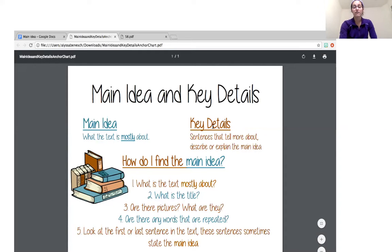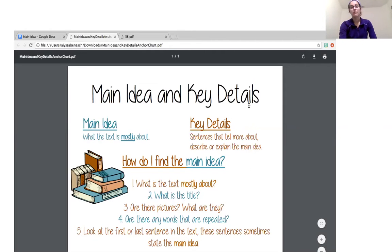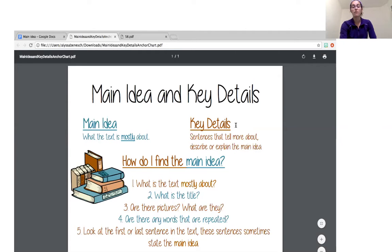After we find the main idea — what the text is mostly about — then we need to come up with some key details that help support the main idea. Key details are sentences that tell more about, describe, or explain the main idea.